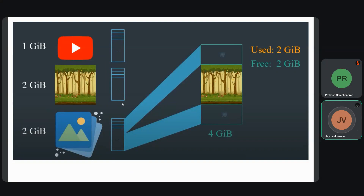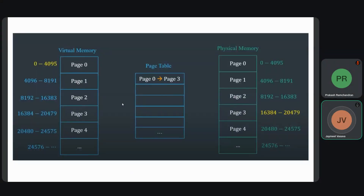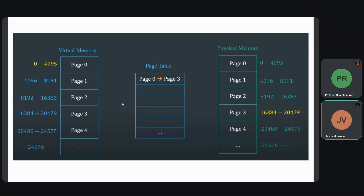Virtual memory is not directly used by the system; it makes use of a page table. You can see the virtual memory on the very left, starting from 0 to 4095, which is equivalent to page zero. That page zero is mapped onto the page table, and the page table tells us where in the physical memory that memory location is located. You can see that page zero is mapped onto page three of physical memory, which is address range 16,384 to 20,479. That is how virtual memory is used with the help of a page table.